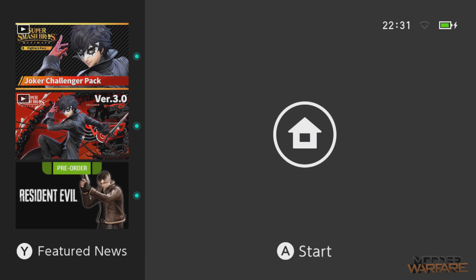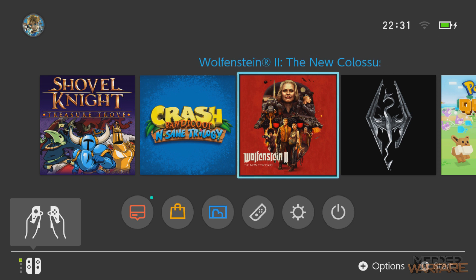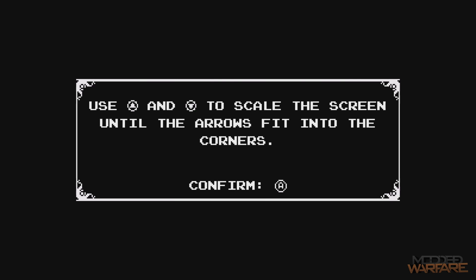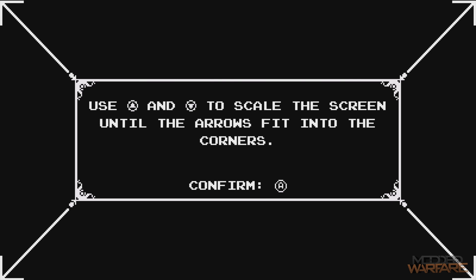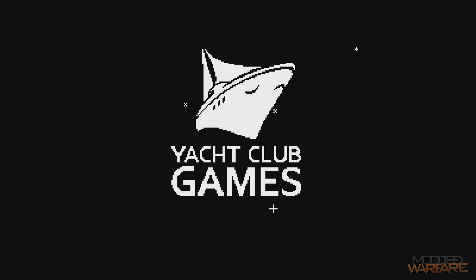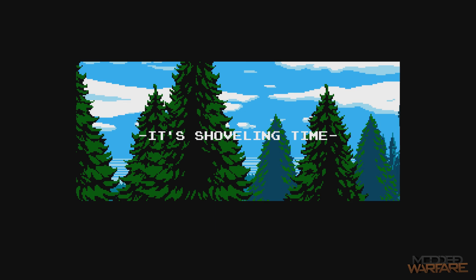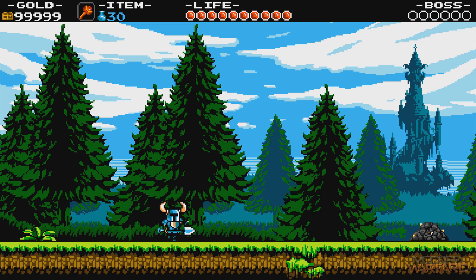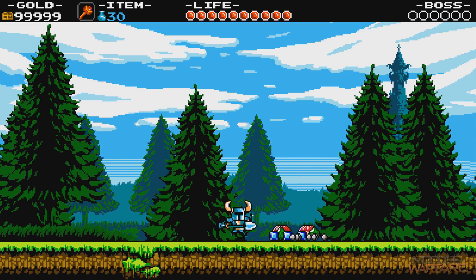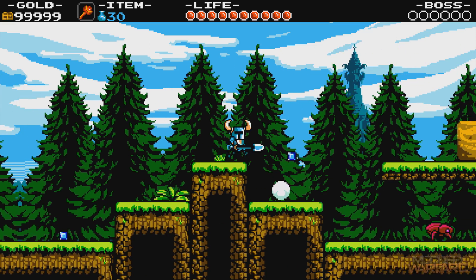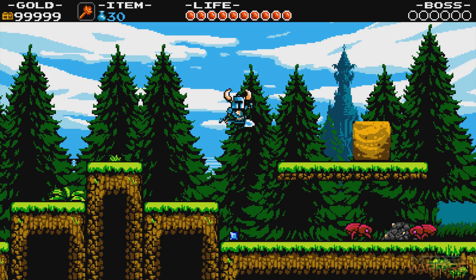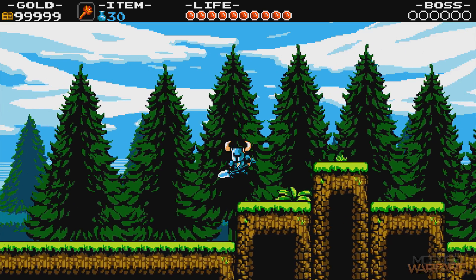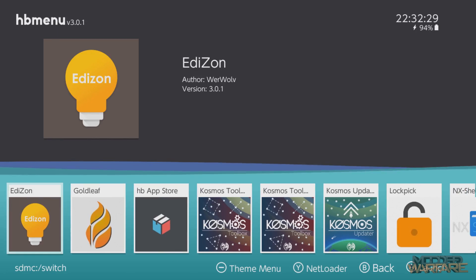Okay, so here we are back on the switch, booted back up into our custom firmware. So I'm going to launch a game that I know the cheats support. I checked the title ID and Shovel Knight is inside that big list of cheats that we installed. So I'm not holding down any buttons on the joy-con, so that will enable the cheats. Of course, if I held down the L button, that would disable the cheats. And as you can see, I've got 99999 gold and a lot of lives. Way more lives than you normally start with.